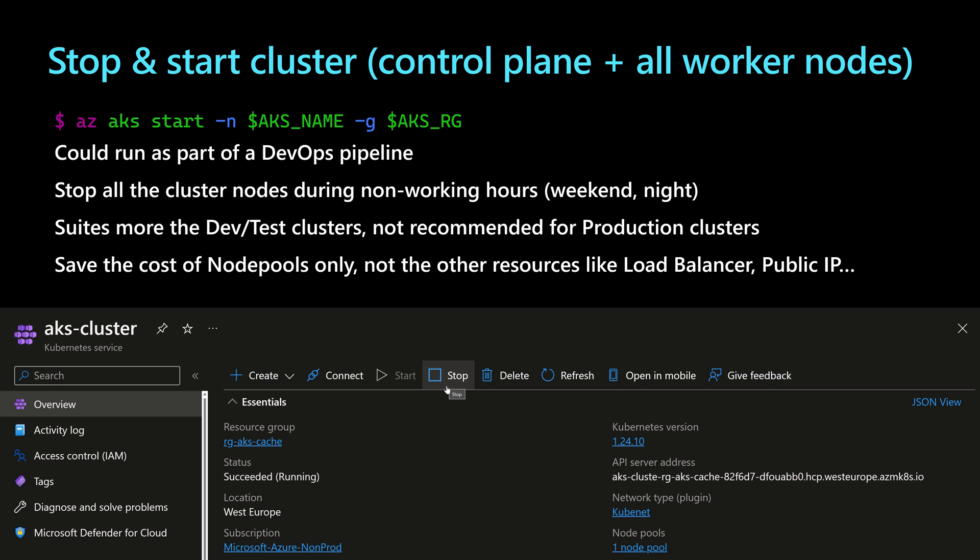That will go to stop all the virtual machines running my cluster, including the virtual machines of the control plane and also the virtual machines for the worker nodes. And the cluster state will be saved into Azure. And then when I start back that AKS cluster, it will restore its state.